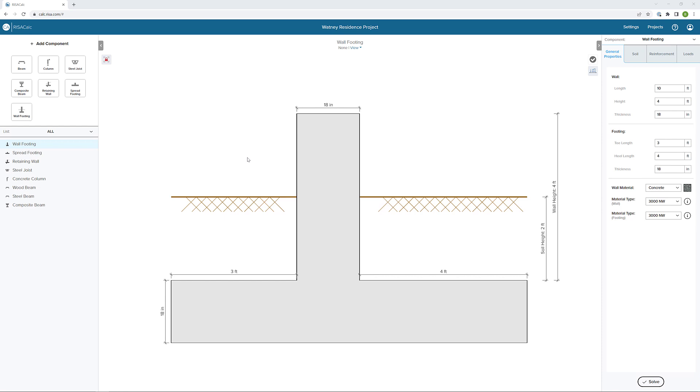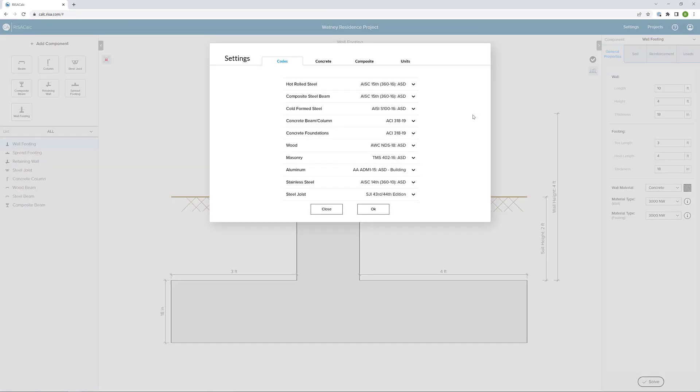In this video, we'll take a look at the wall footing design functionality in RisaCalc. To start, we go up in our components dialog here and add our wall footing. Before we define individual properties of this particular wall footing, I'm going to look at the global project settings.